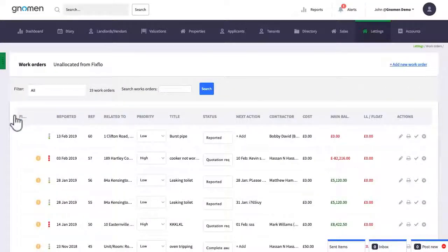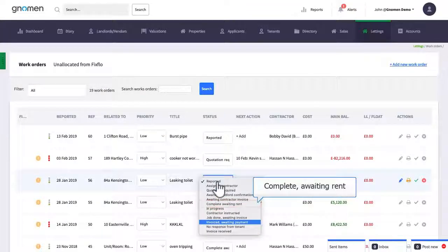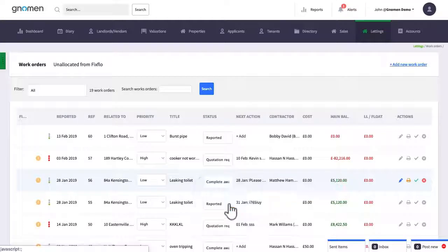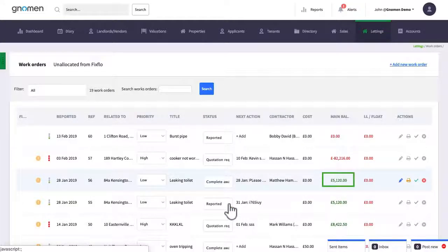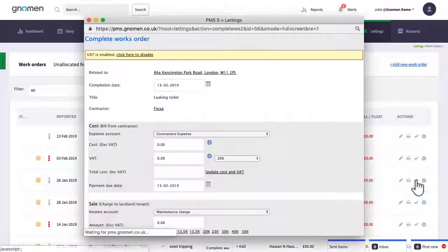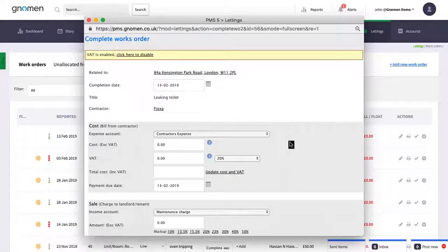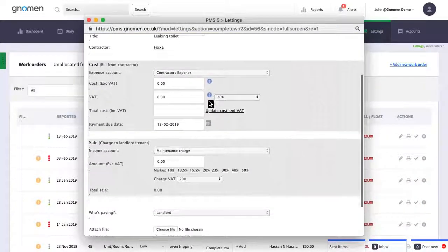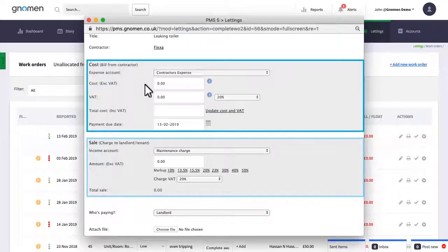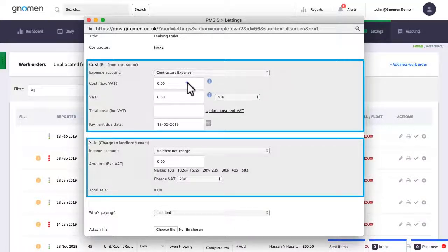Check to see if the landlord has sufficient funds for the job to be paid. If not just simply select complete and wait in rent from the drop down menu here. In this case we'll assume that there are sufficient funds and we're ready to process the transaction. Next enter the contractor's invoice and what you're charging the client.